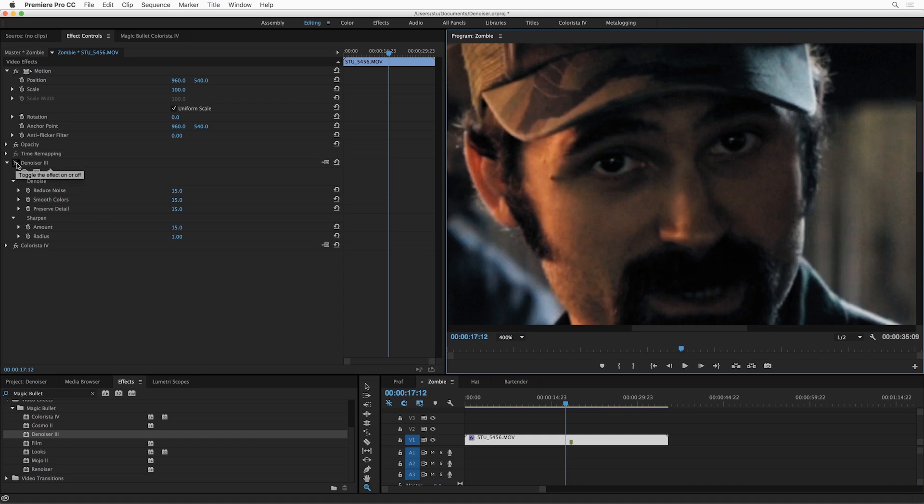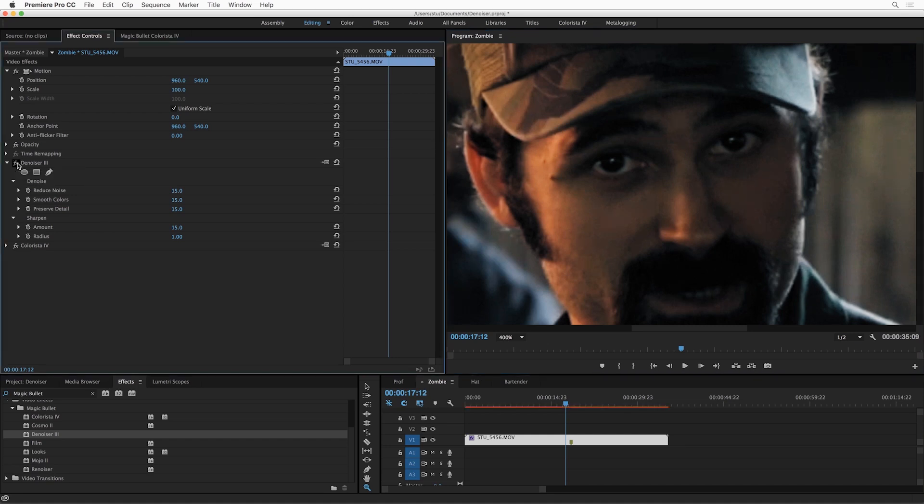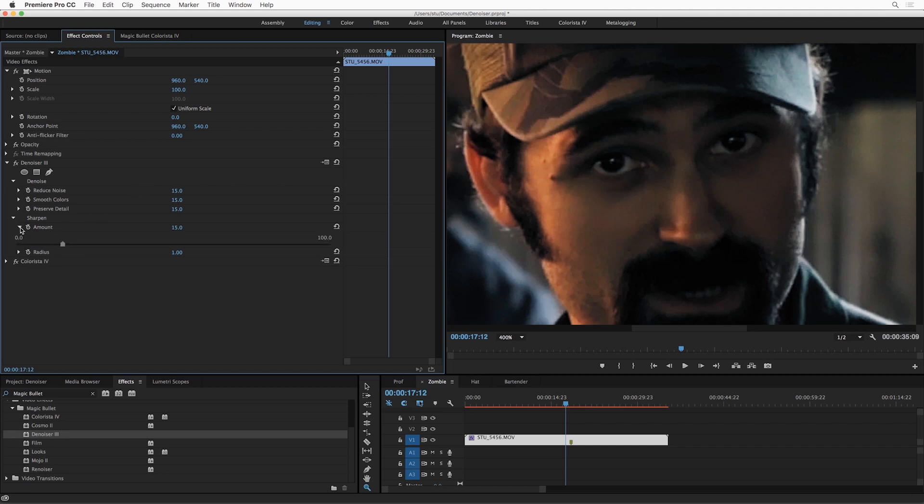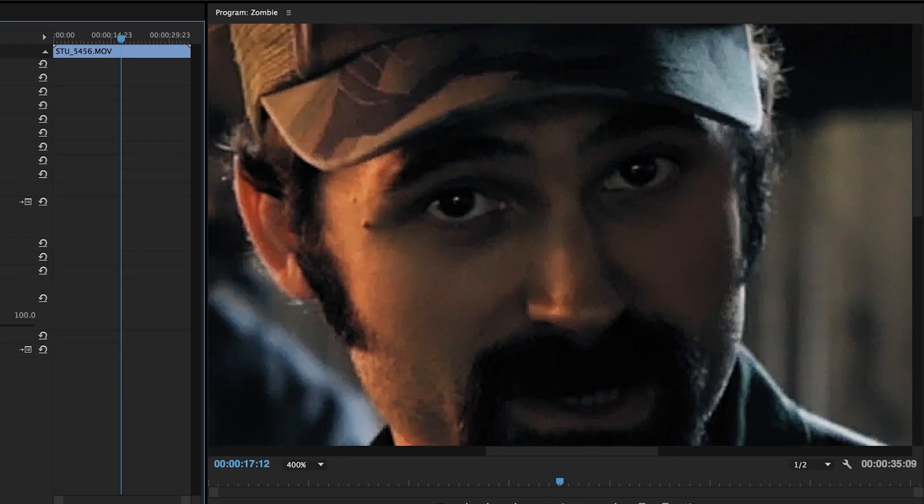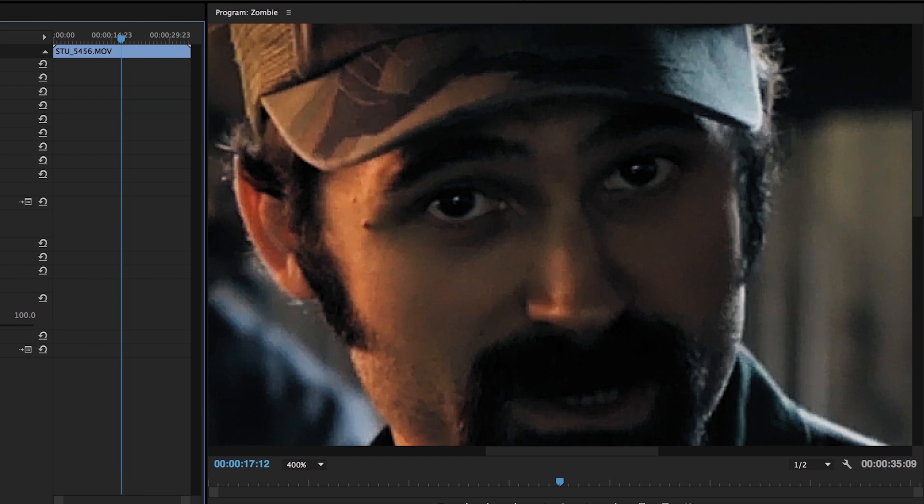So let's just turn on Denoiser at the default settings, and you can see already everything is looking better. The noise is cleaned up in his cheek a little bit. The only thing I might want to do is just turn up the sharpening. So let's turn up the sharpening a little bit, and let's do a little before and after. So here's before, and here's after. Before and after.